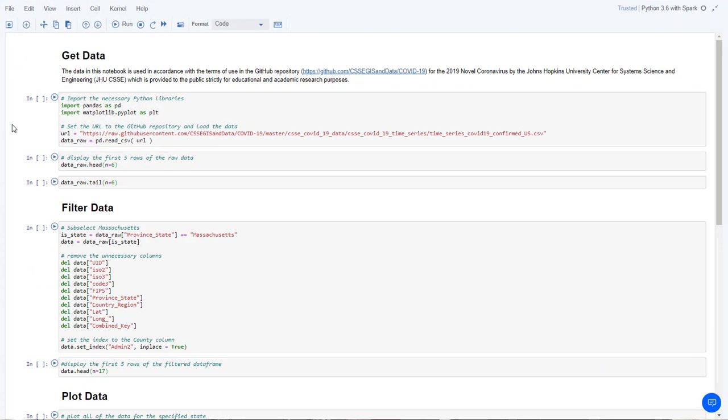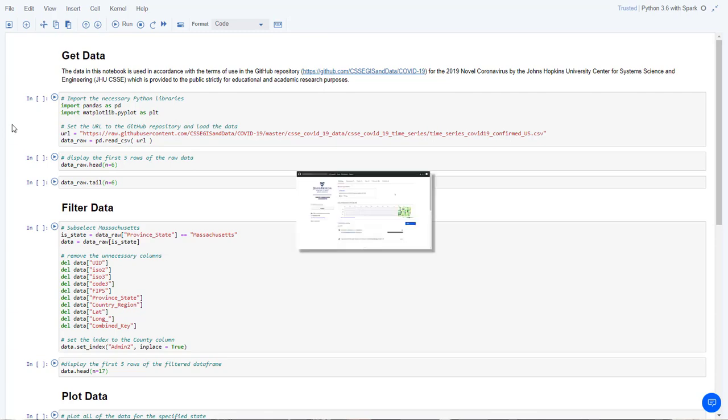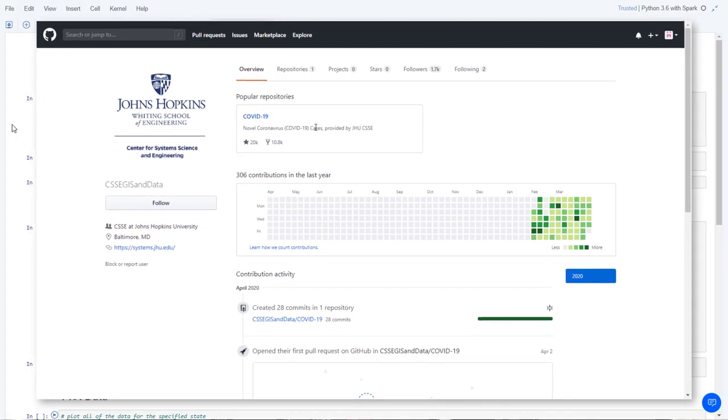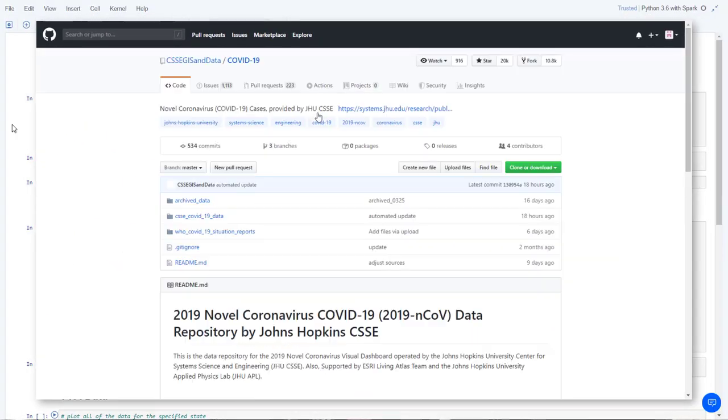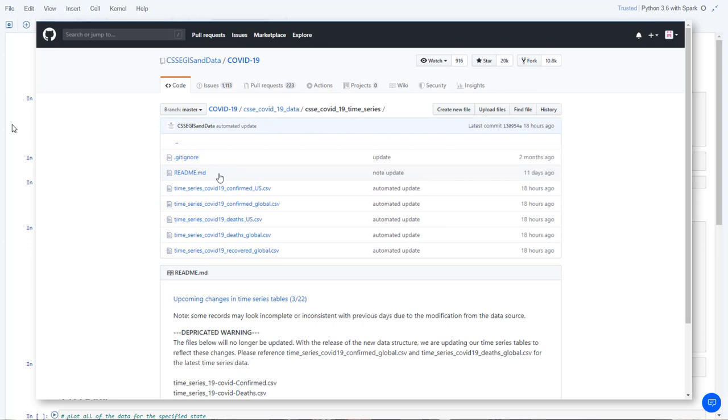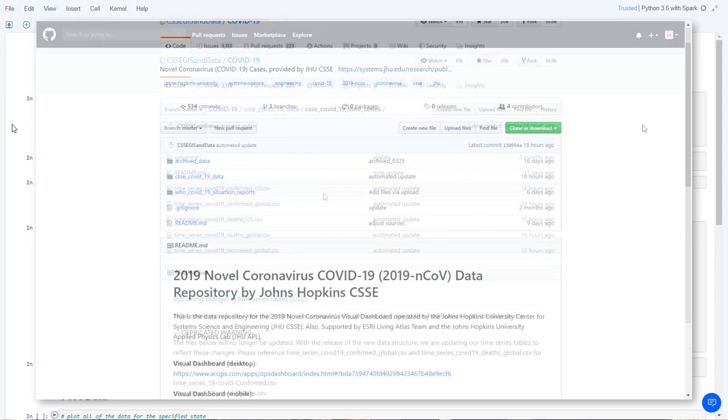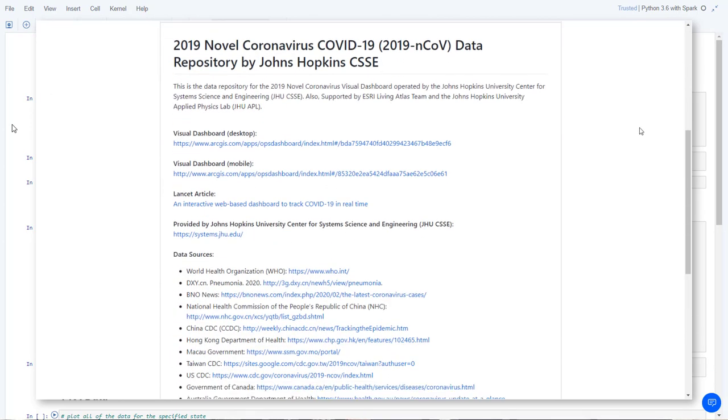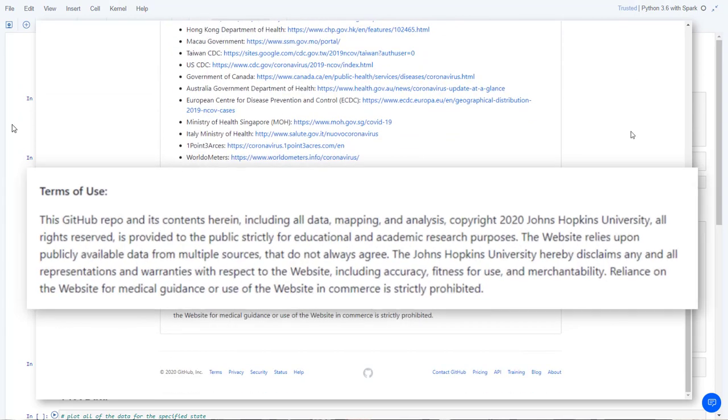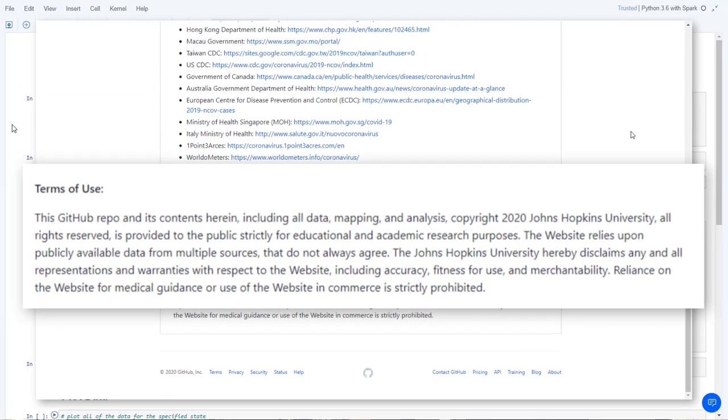Here's a Jupyter Notebook, which could be run in either IBM Watson Studio on cloud or in IBM Cloud Pak for data. The dataset used in this notebook contains confirmed cases of COVID-19 in the United States for the 2019 Novel Coronavirus by the John Hopkins University Center for System Science and Engineering. The data is used in accordance with the terms of use in the GitHub repository, which is provided to the public strictly for educational and academic research purposes.